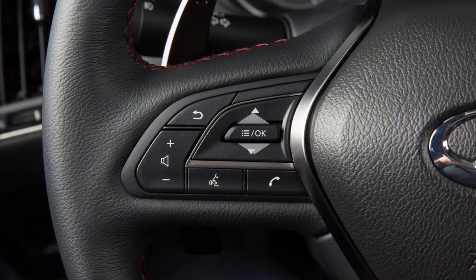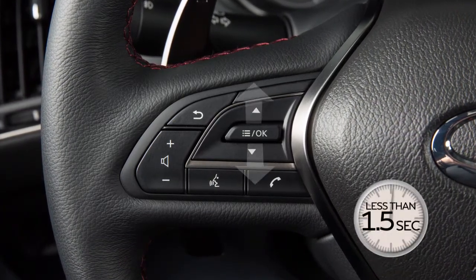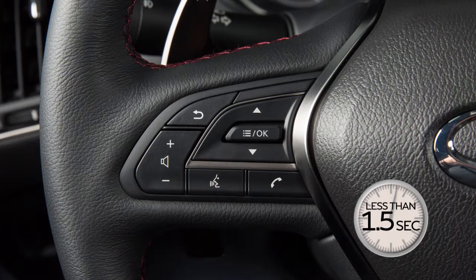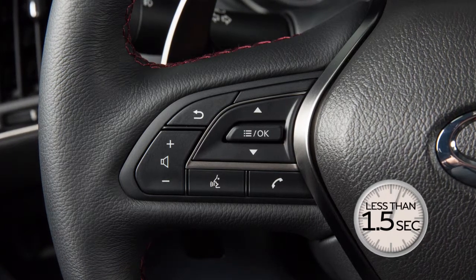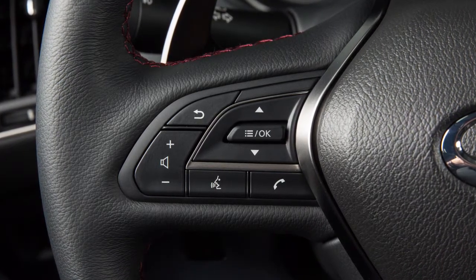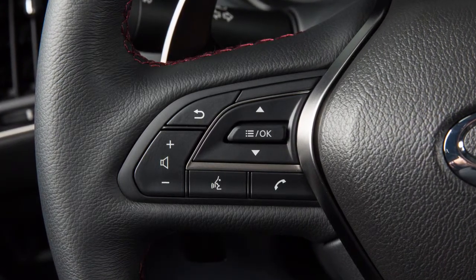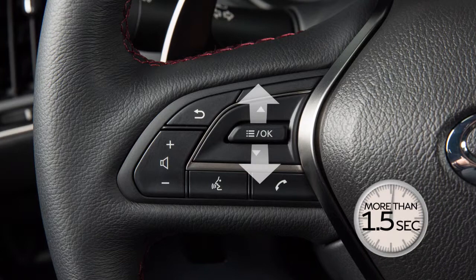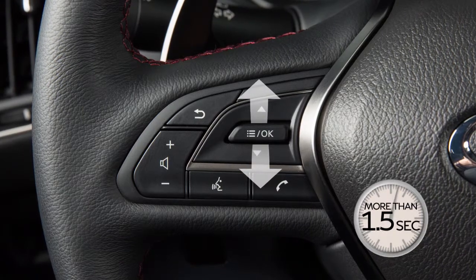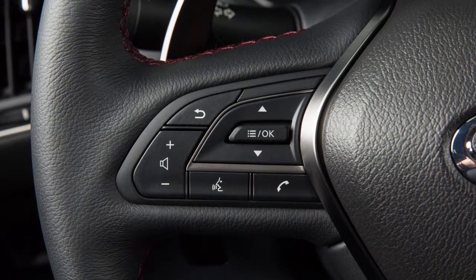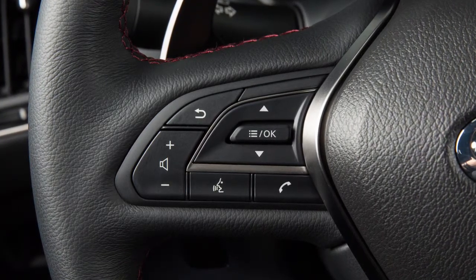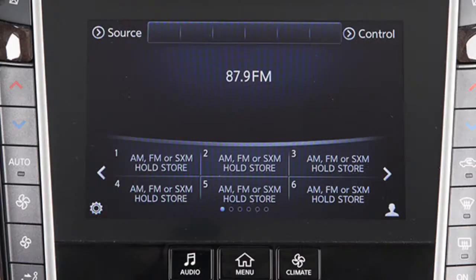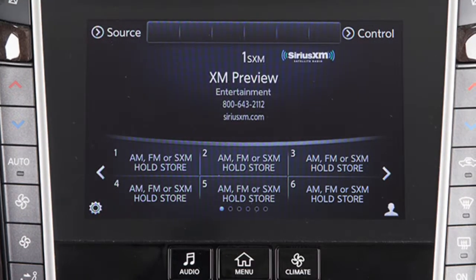Push this switch up or down for less than 1.5 seconds to move through the saved presets. Push and hold the switch up or down for more than 1.5 seconds to seek the next or previous station or channel when in the AM, FM, or Sirius XM satellite radio mode.